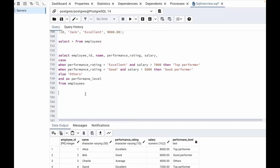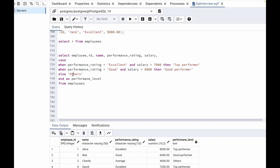This is how we solved it. We used the CASE statement and saved the result as performance_level. In the CASE statement, we used the WHEN statement to classify into top performer, good performer, and others. We used AND because both conditions — performance rating equal to excellent and salary greater than 7000 — both need to be true for top performer. Same in the second case: both performance rating equal to good and salary greater than 5000 must be true for good performer. Otherwise it falls under others. I hope you got the idea. Thank you, we will see you in the next video.